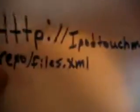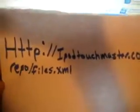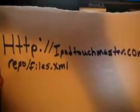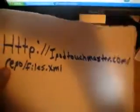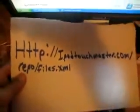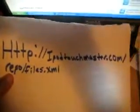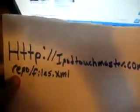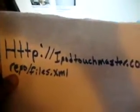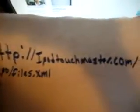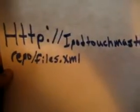And then add this repo. By the way, that says repo where my thumb is. So it's http://iPodTouchMaster.com/repo/files.xml